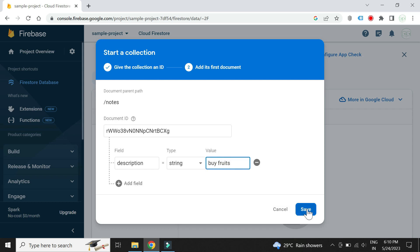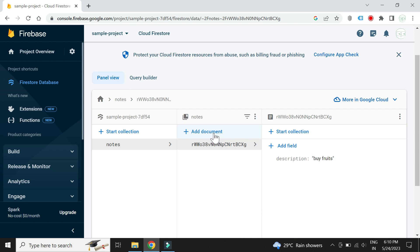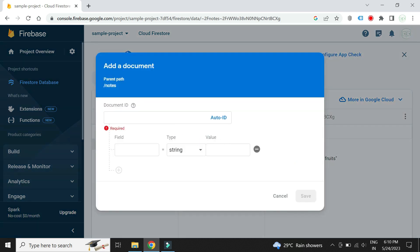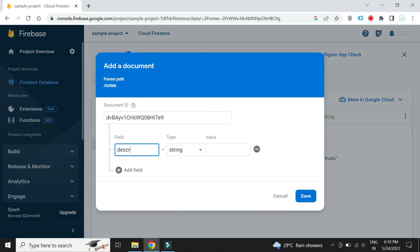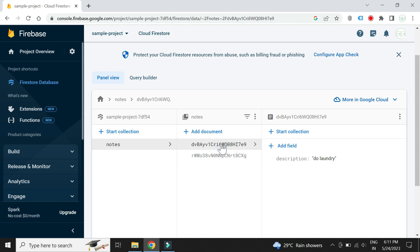Let's add our first note. Let's also add another note. The Firebase database is now ready to be used in our Angular project.